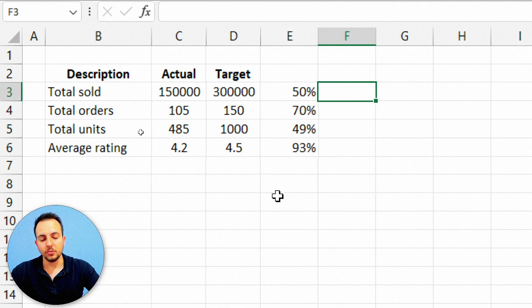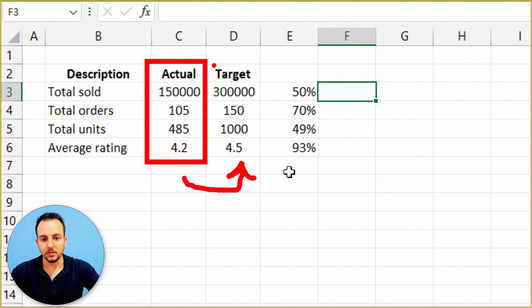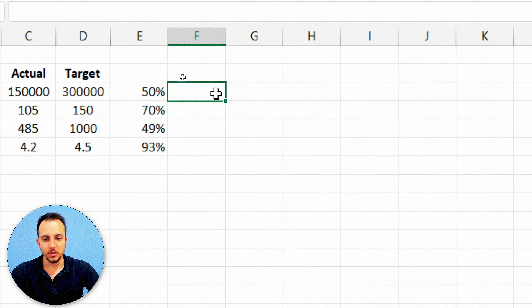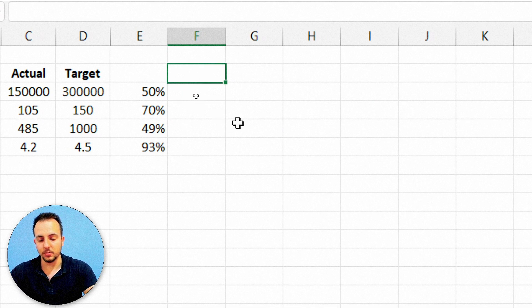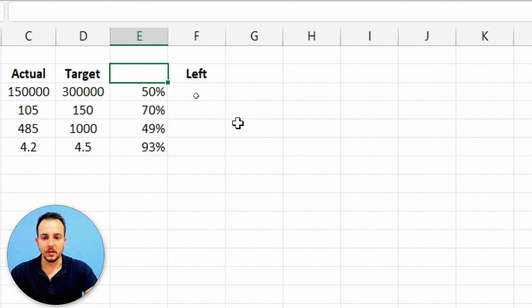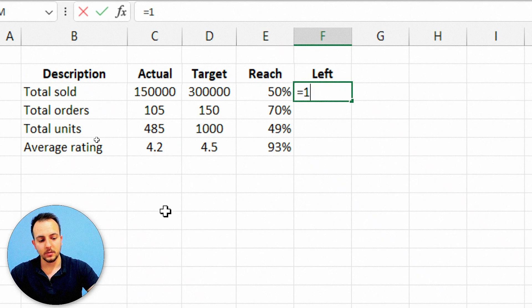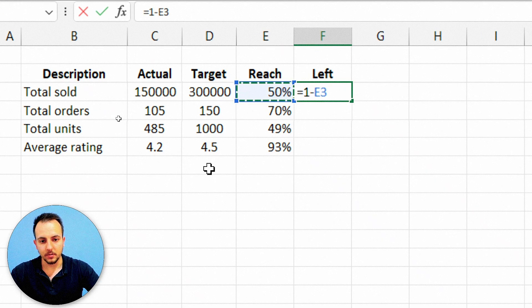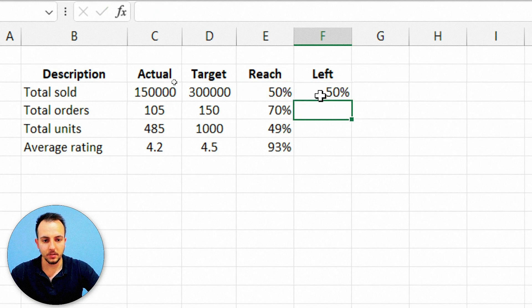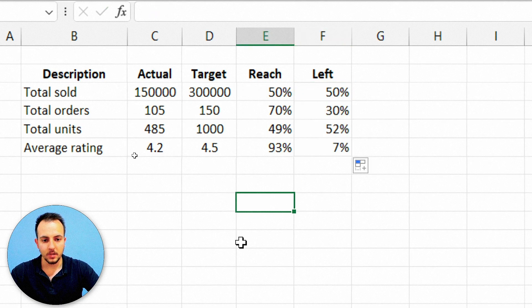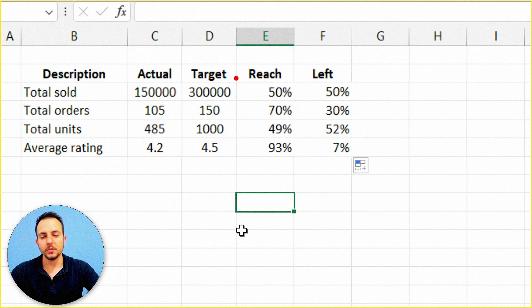Another column I need is how much is left for the actual value to reach the target value. Here in column F, I need the 'left' value. The formula is simple: equal sign, one minus the reach. Press Enter, then click, hold, and drag down. Now I have the two most important columns we're going to use in our donut chart — that is the reach and the left value.